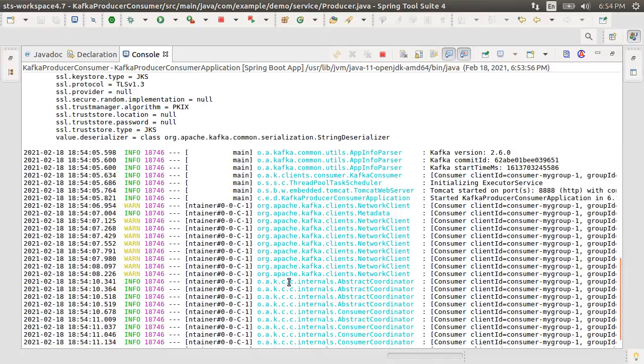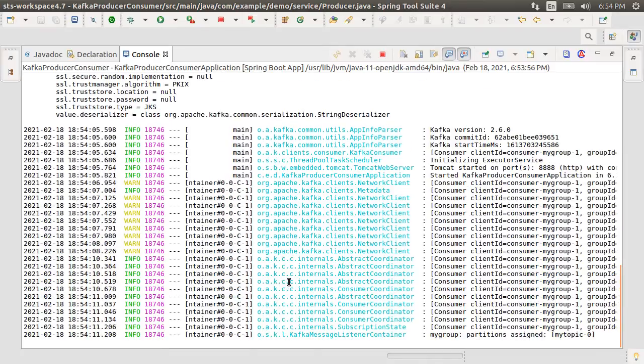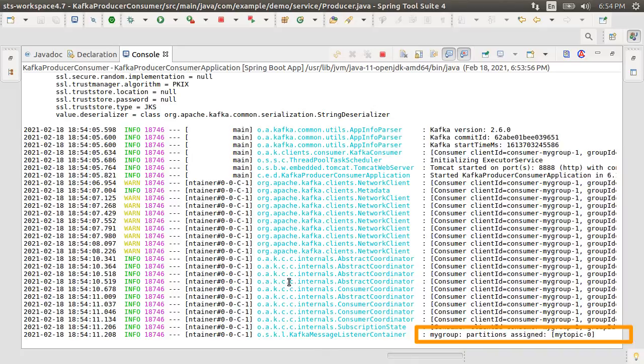This time it starts successfully. We see the consumer getting launched, our topic and group. Now to test it, we need a client to execute the post call.